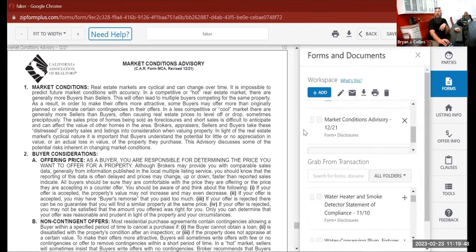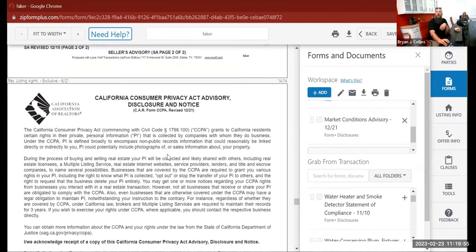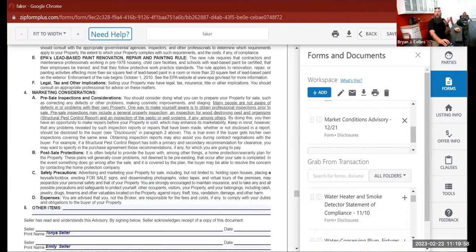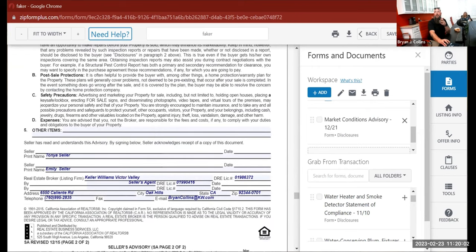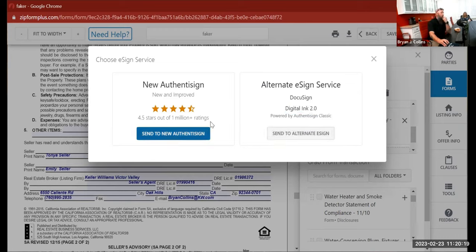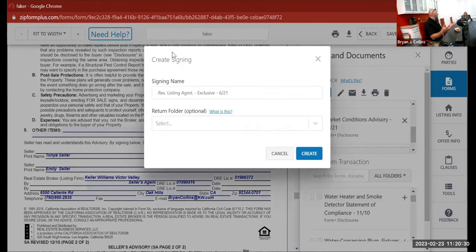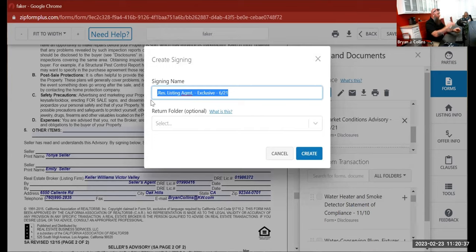Now we're going to prepare for signing. With all documents in place, you hit 'prepare for signing' and it asks which service you want to use — you have Authentic Sign, DocuSign, or the old Digital Ink. The old Digital Ink will eventually go away. We'll go with new Authentic Sign. The first thing is your signing name, which is also the subject line of all the emails that send out for this packet. I always include the property address in the subject line so I can search my emails by address.